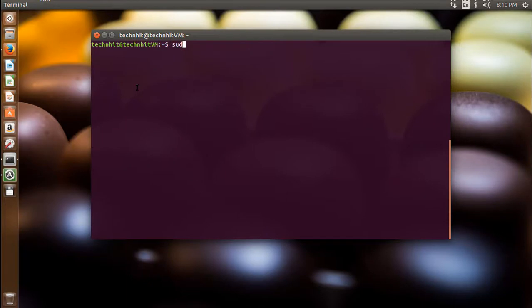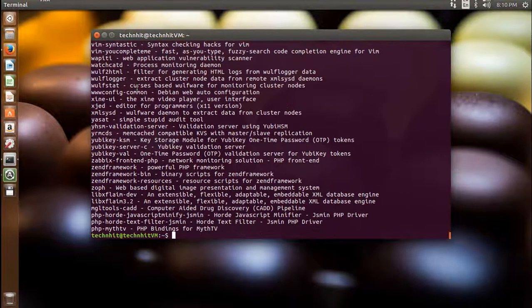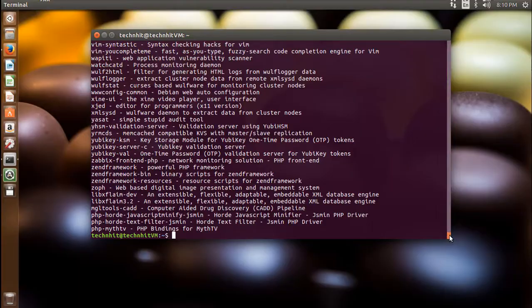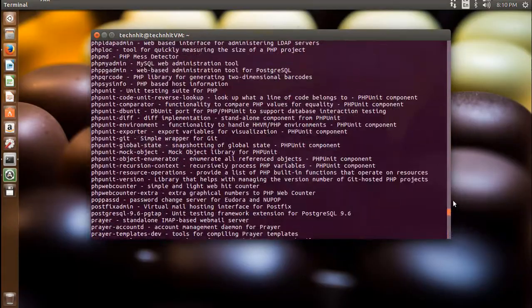Now it's time to install PHP. You can check all PHP packages and modules by typing sudo apt-cache search php. From there you can select your required PHP modules.